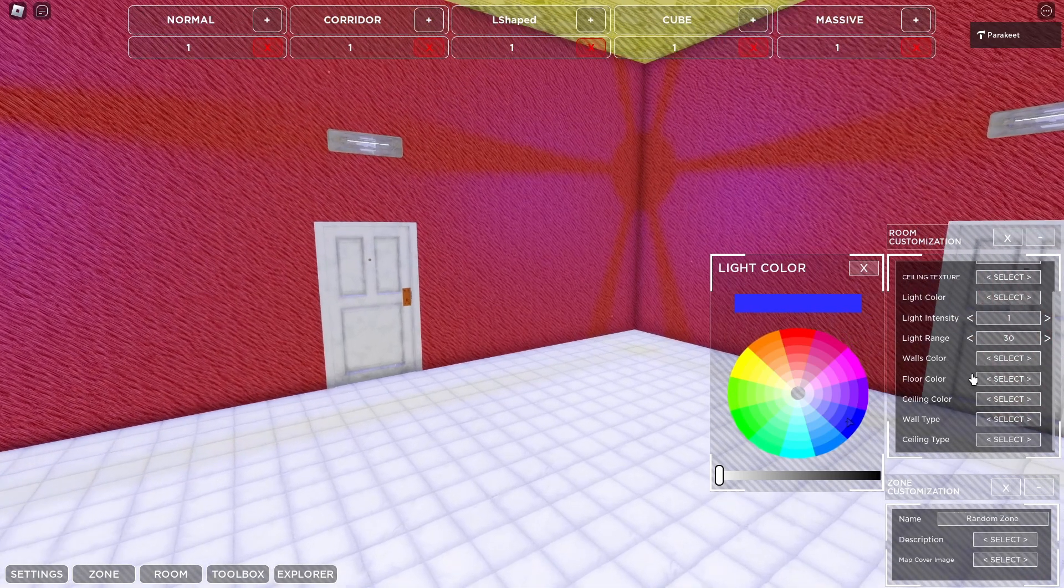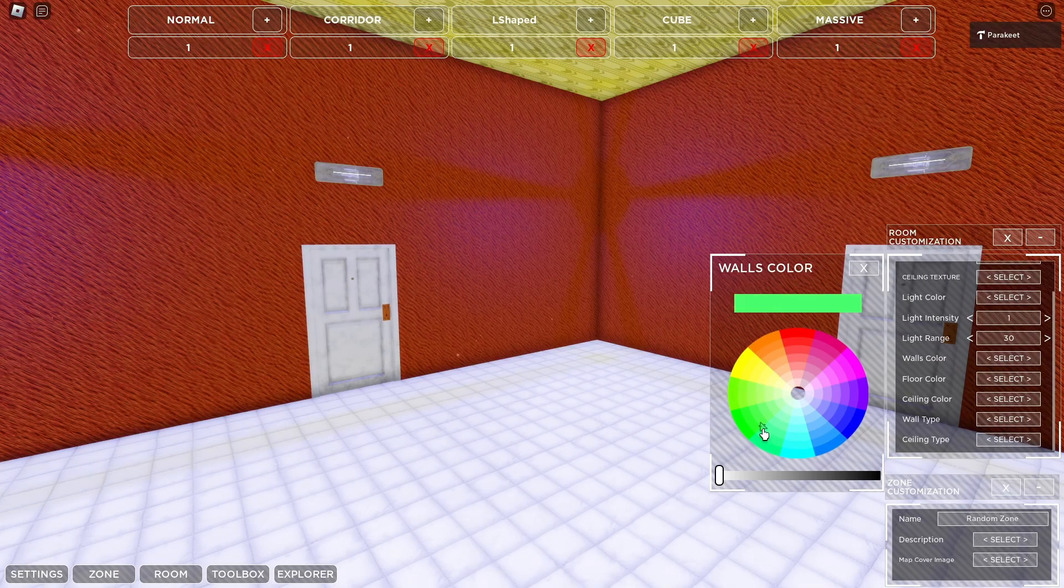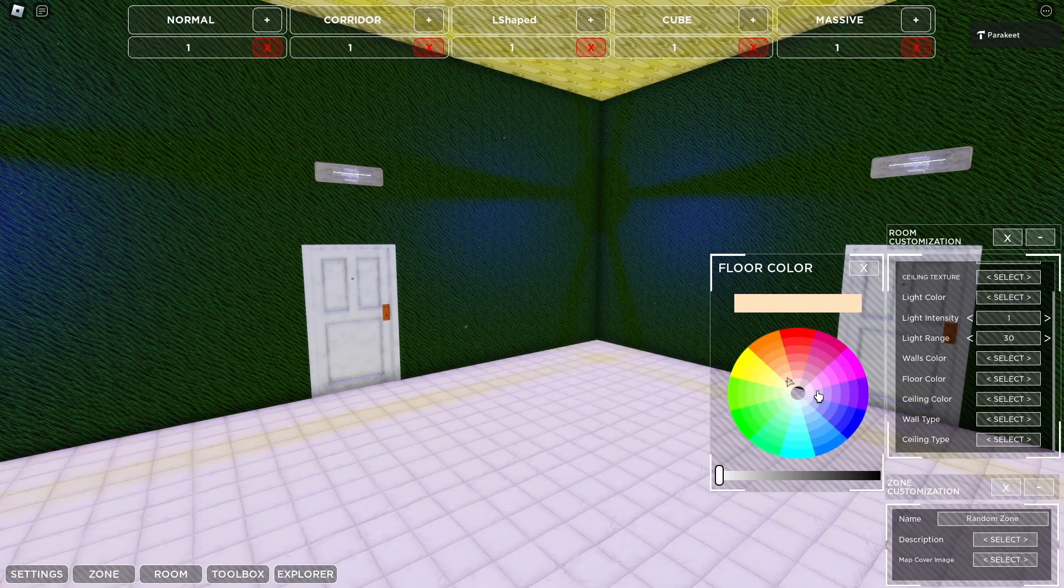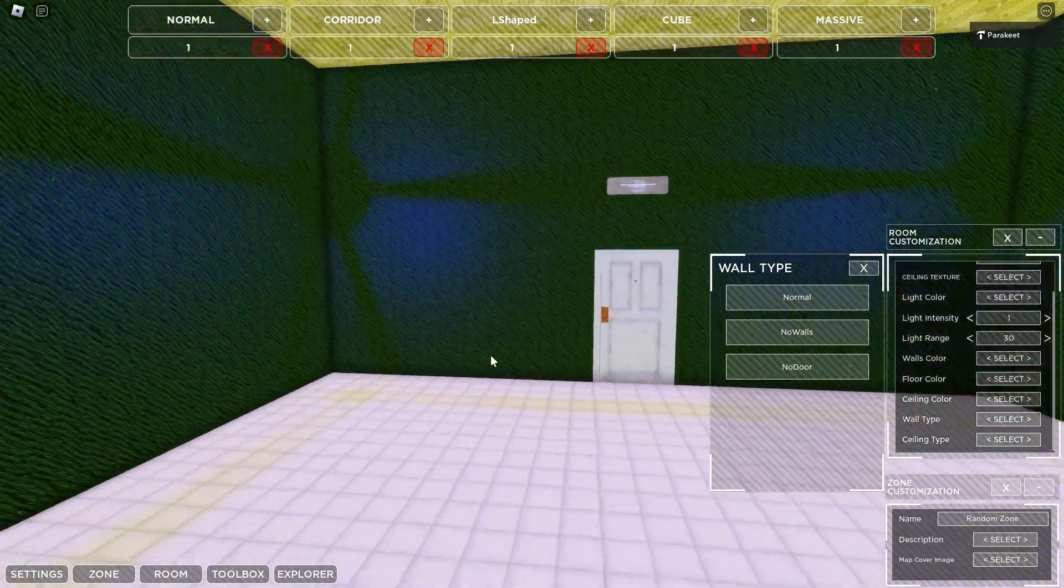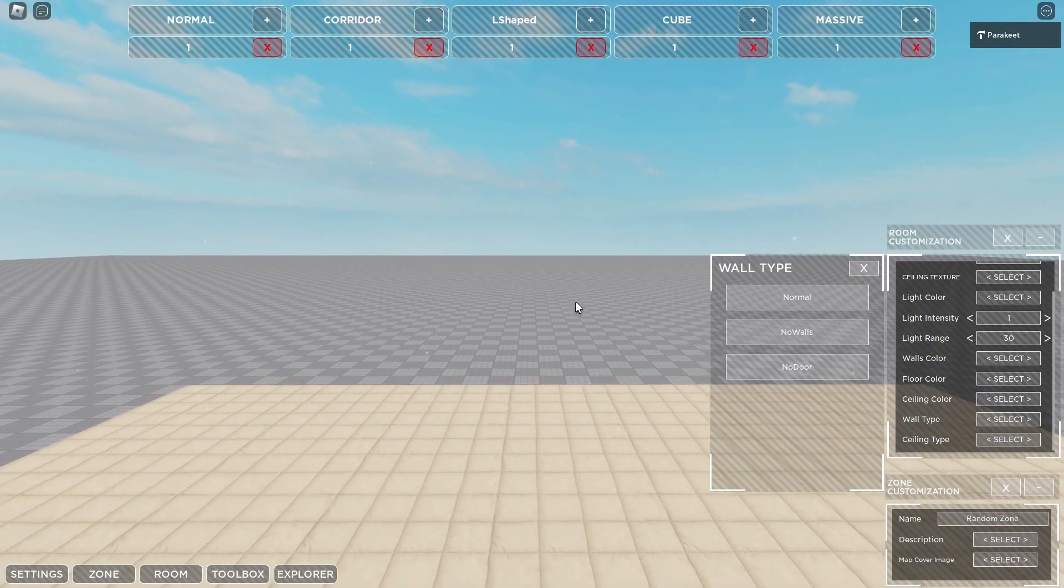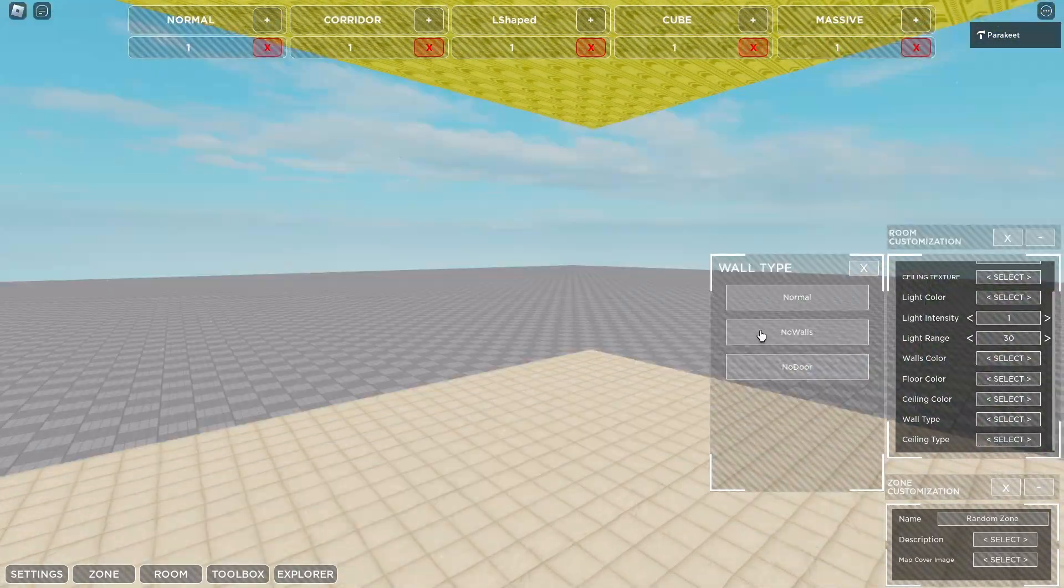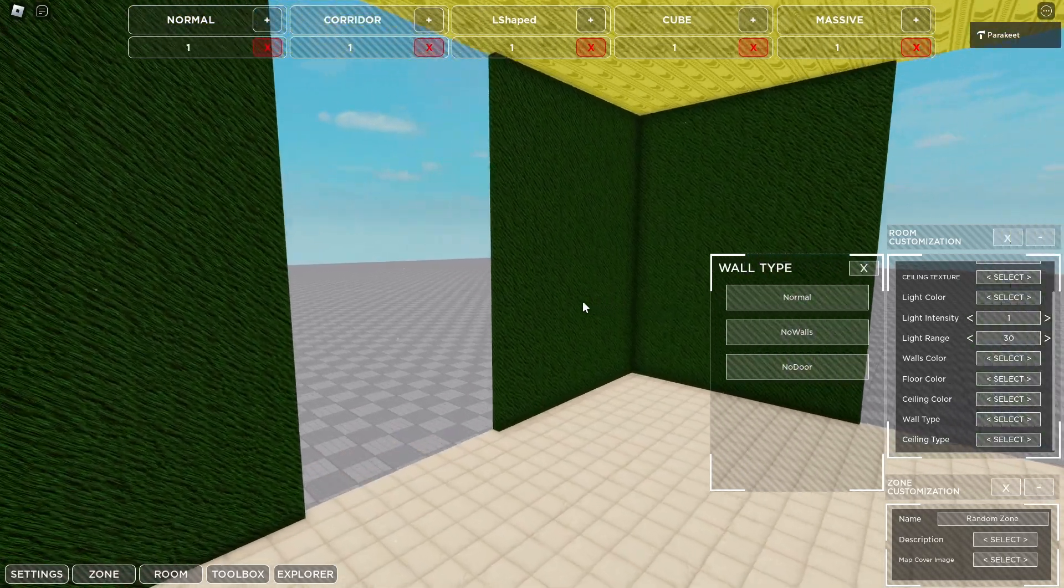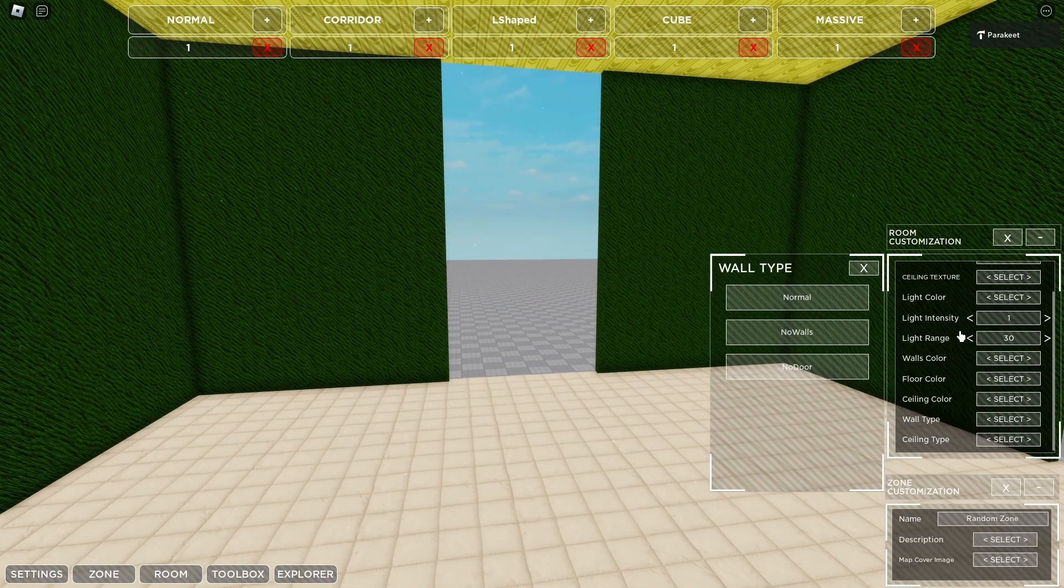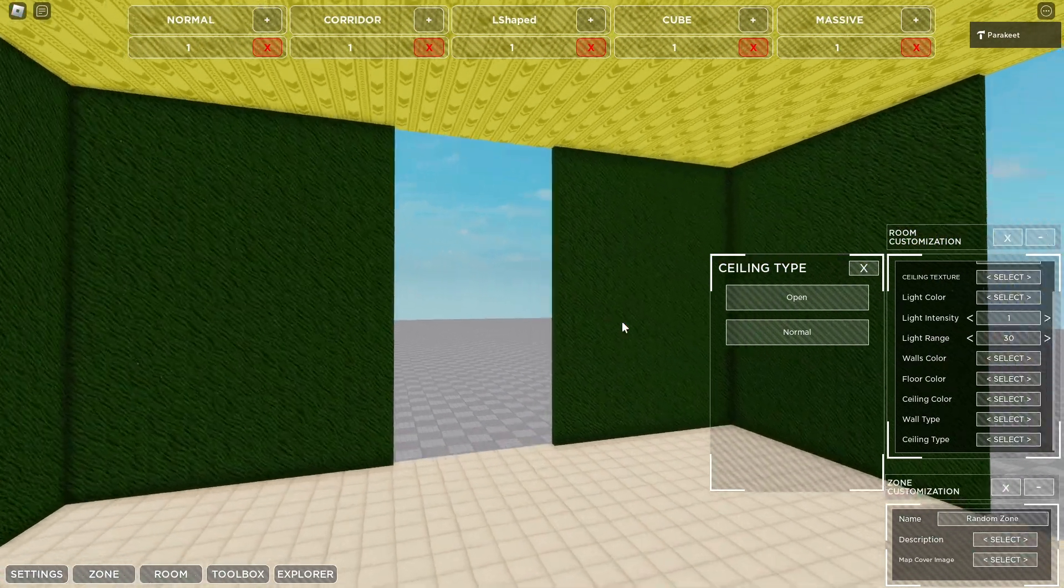We can change the actual color of the walls. We can add like a little hue to it and be anything we want. We can do that with the floor and ceiling as well. And then up next, we have the wall type. This is going to be really important to getting the zone to be however you like. We have normal walls, which is as you see here, no walls which completely removes the walls from the room, and no door which gives you the back room style door. For ceiling type, we have open ceilings and normal ceilings.